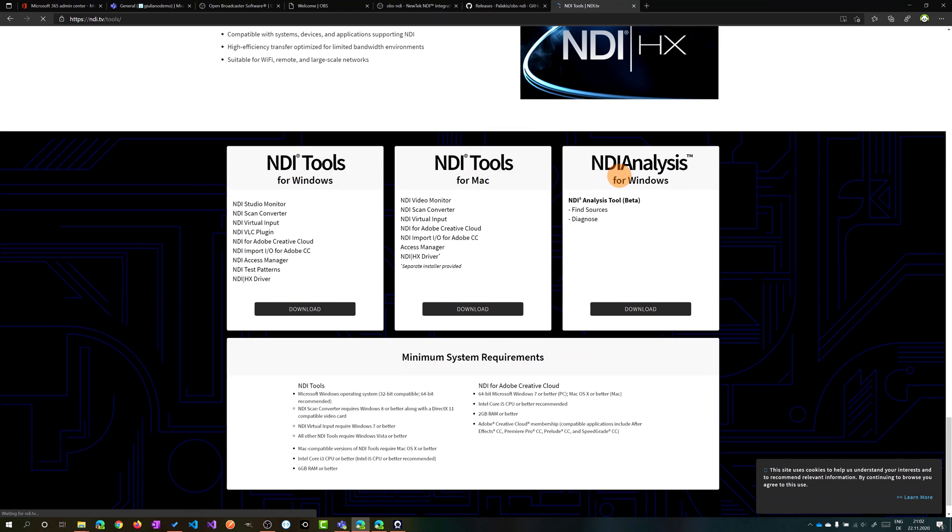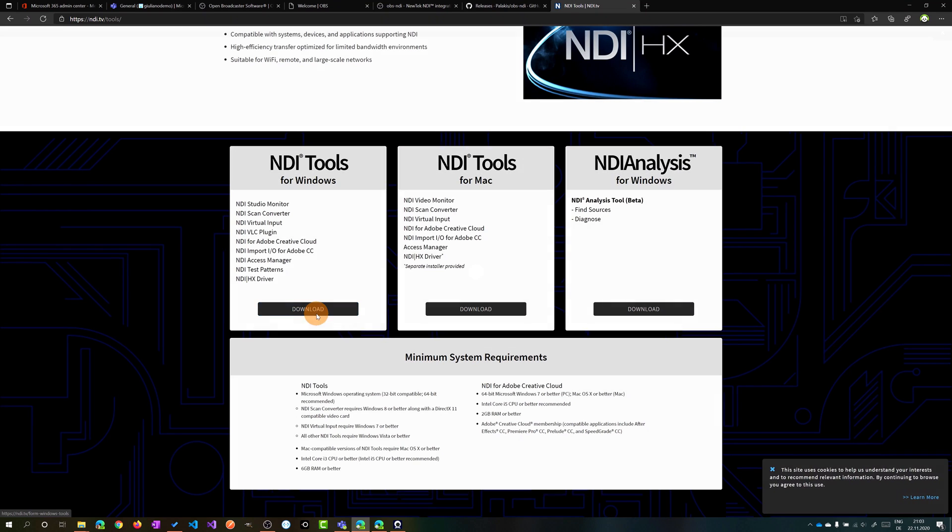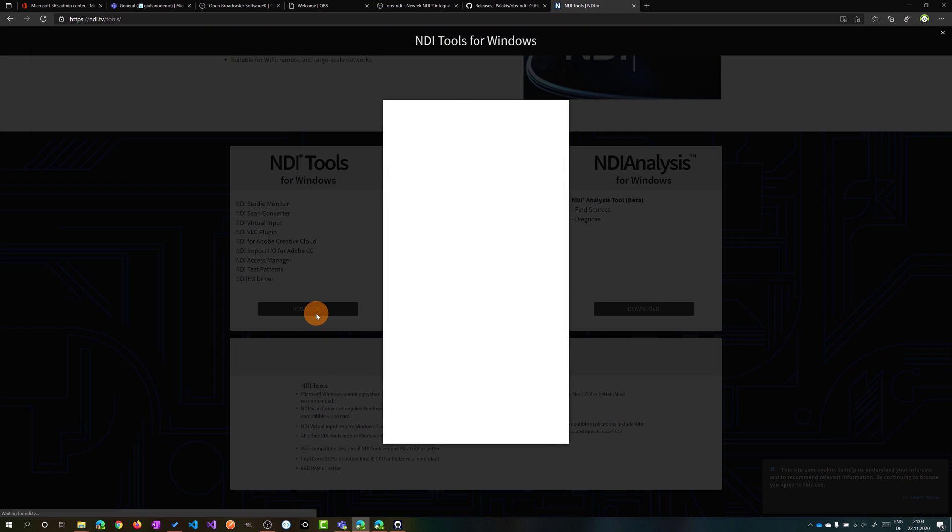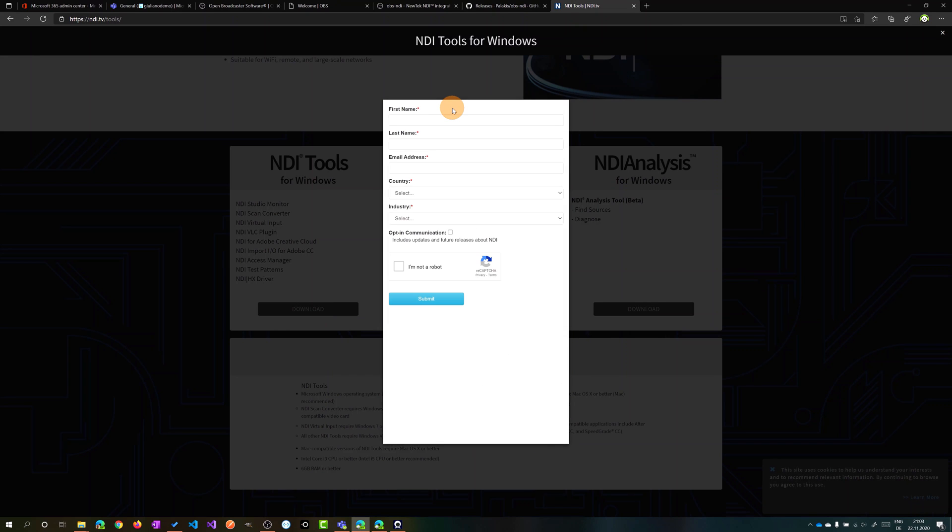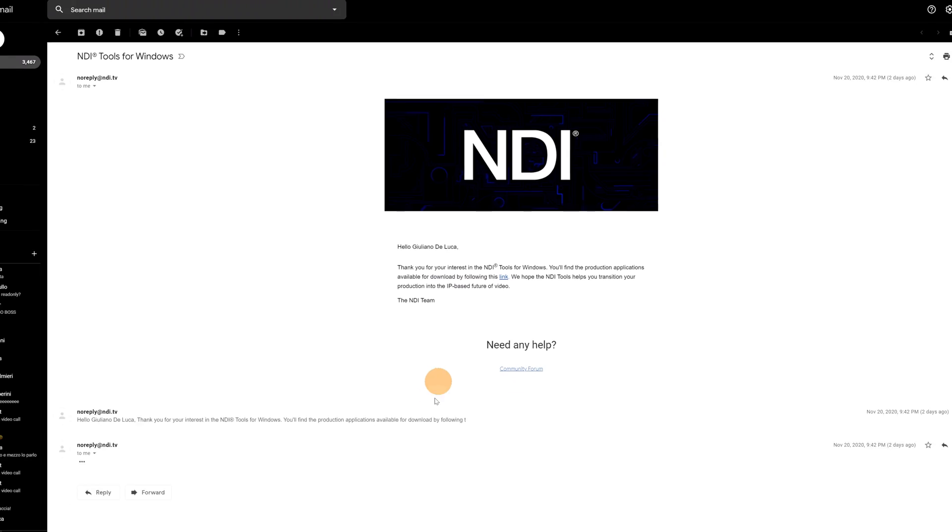This will open another web page and here you have to scroll at the bottom of this page. You have now NDI Tools for Windows, for Mac, and NDI for Windows. Let's click on it because as I said I'm working with Windows. Let me click on Download. Here you have to provide some information about you just to demonstrate that you are not a bot. Once you have filled out all this information you will get an email, and this is the email that you will receive. There is a link in the body. If you click on it the download will start.